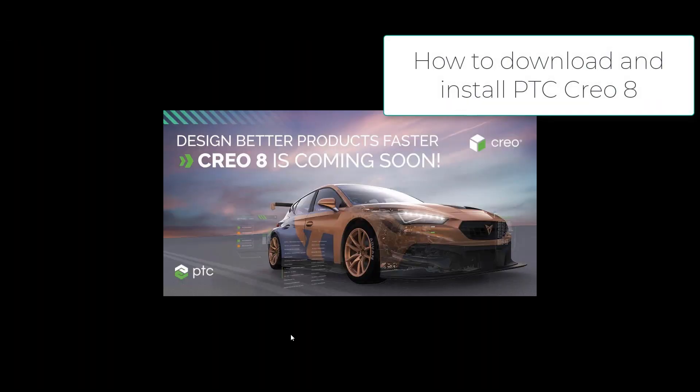Hi folks, in today's video tutorial I'm going to show you how to install and download Creo 8 on your computer.